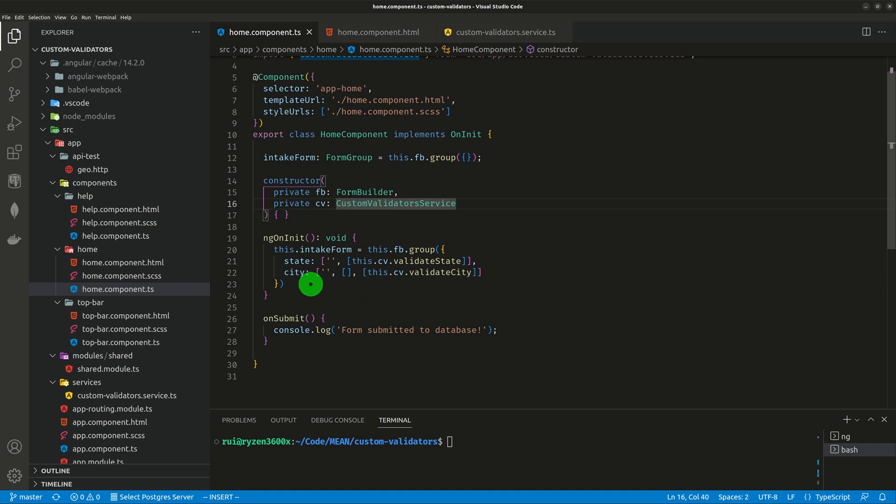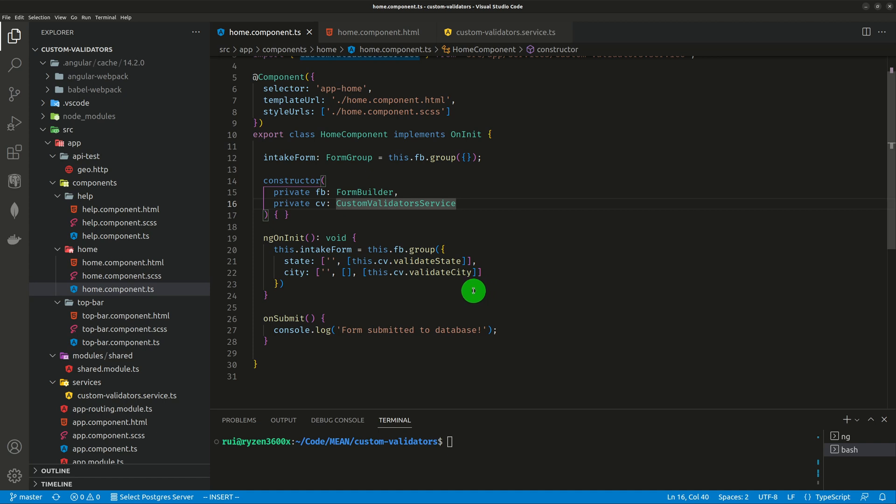You can see here, the state field takes just one validator in the array, which is validate state, a custom validator. Of course, you can add another validator, let's say validators.maxLength equals two, because the state abbreviation should be two characters. But here, just one validator is enough.